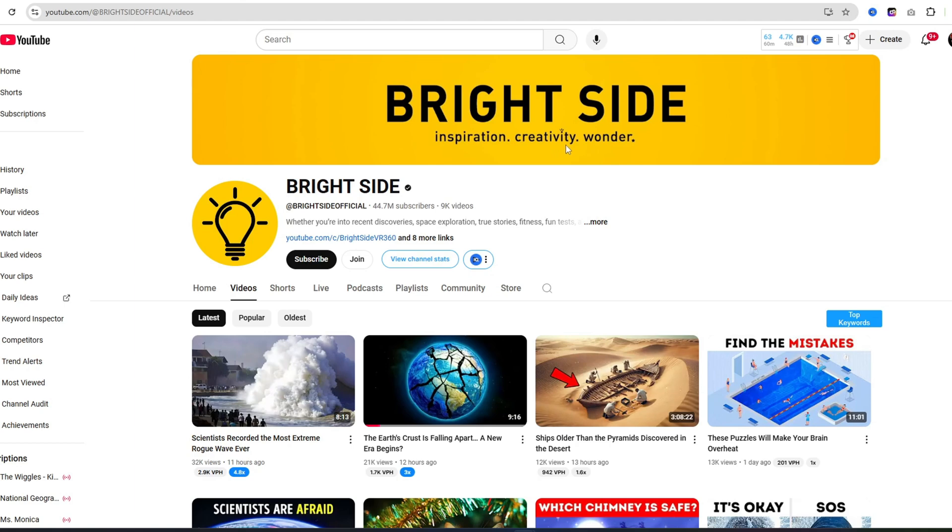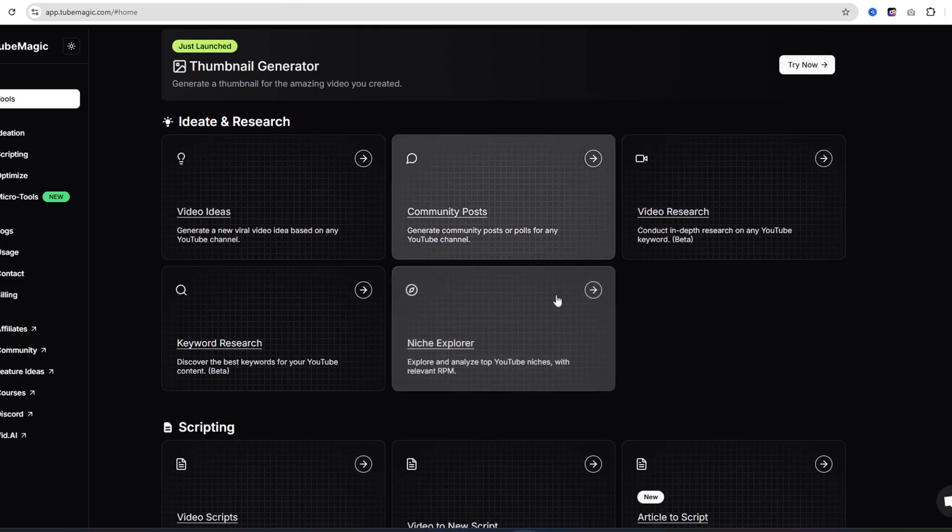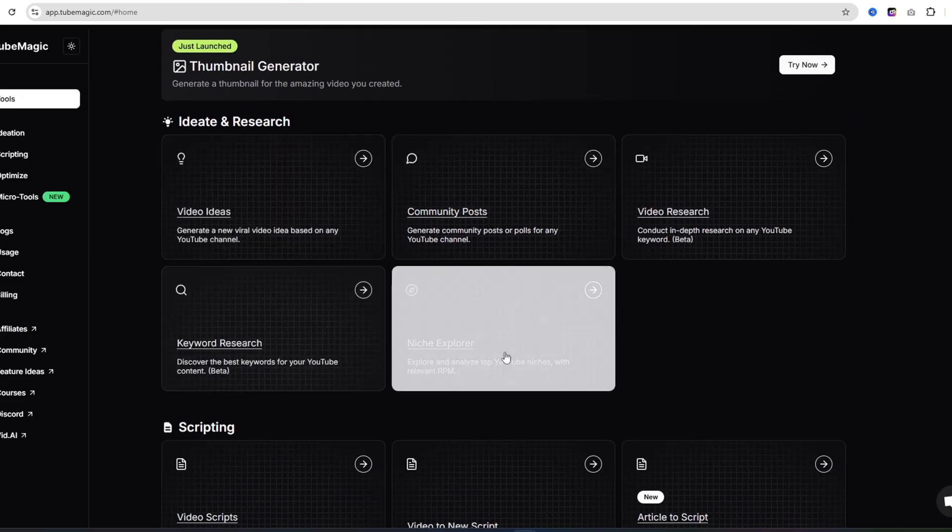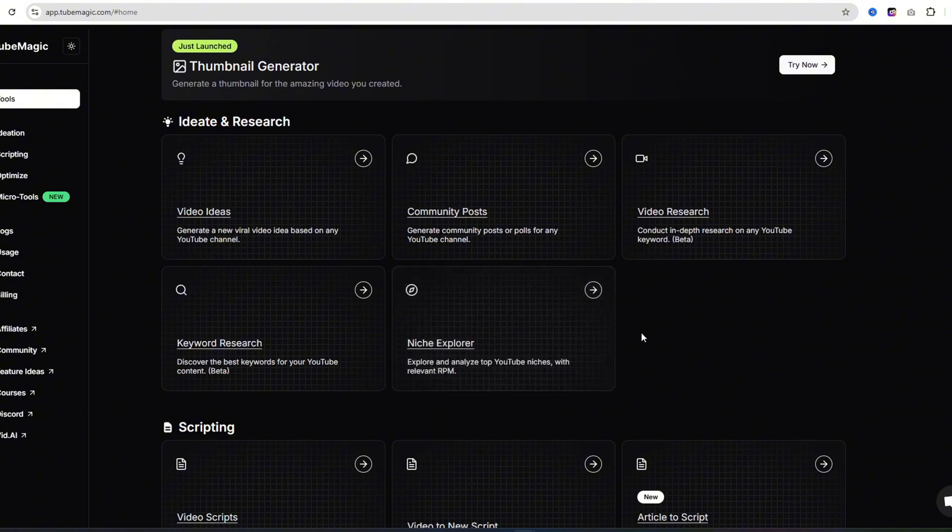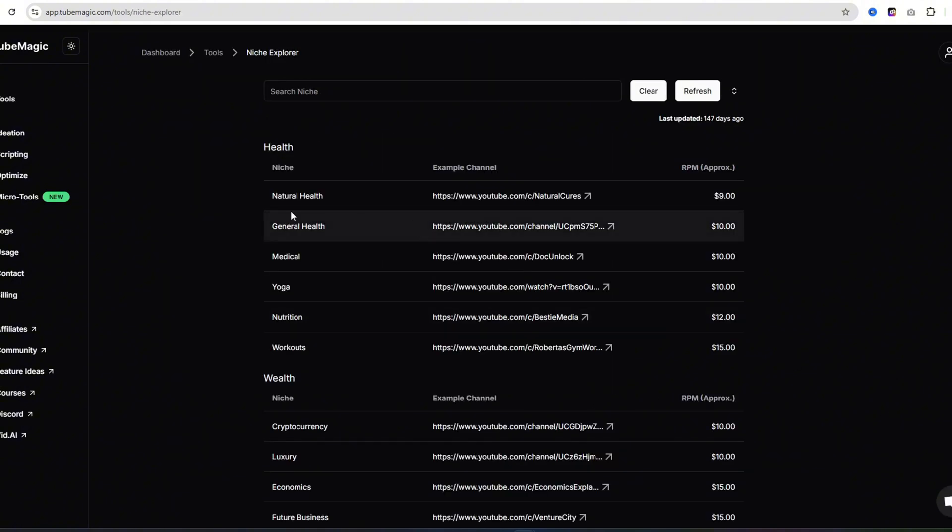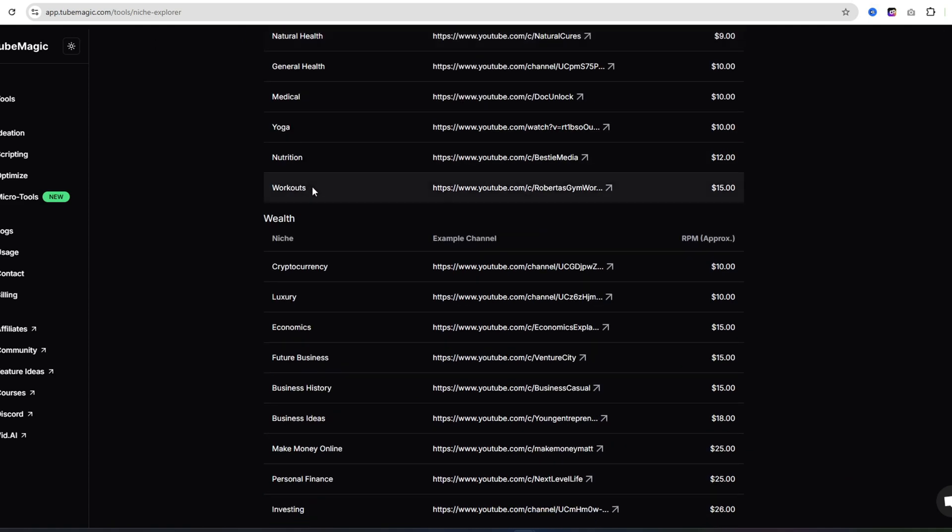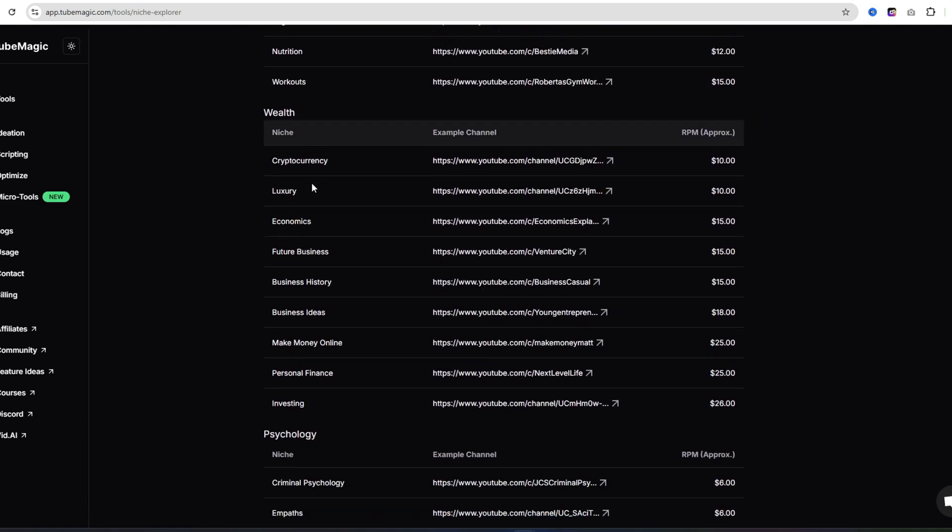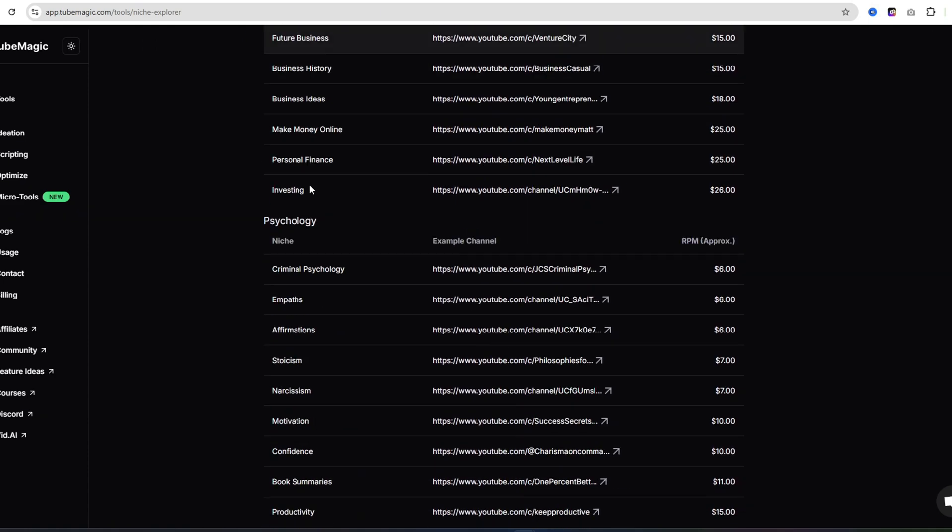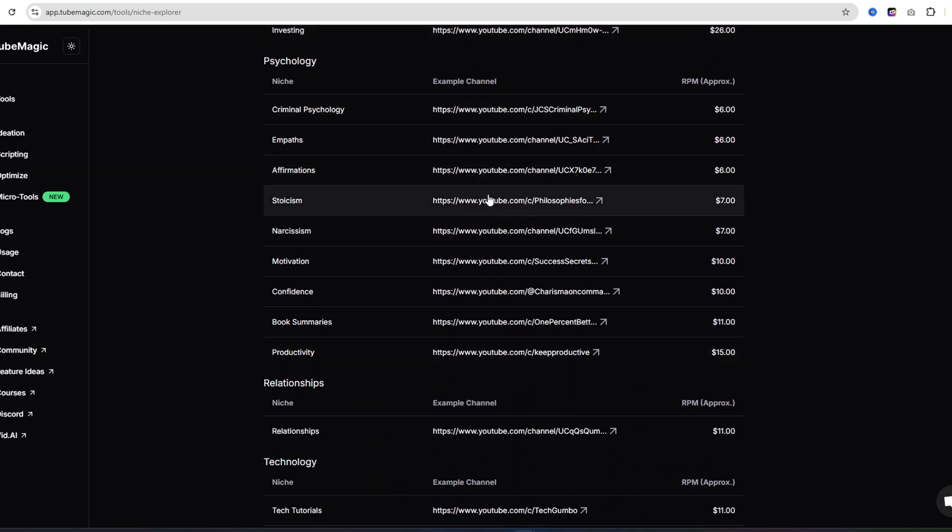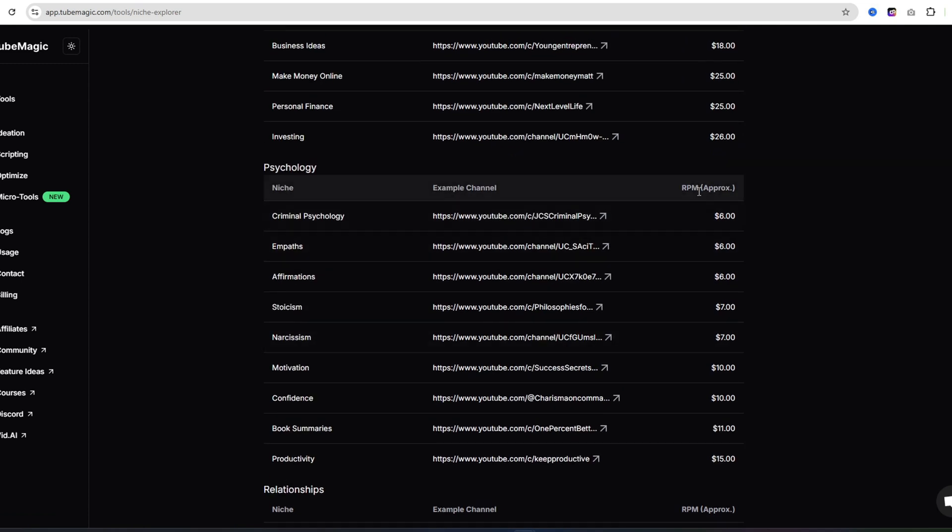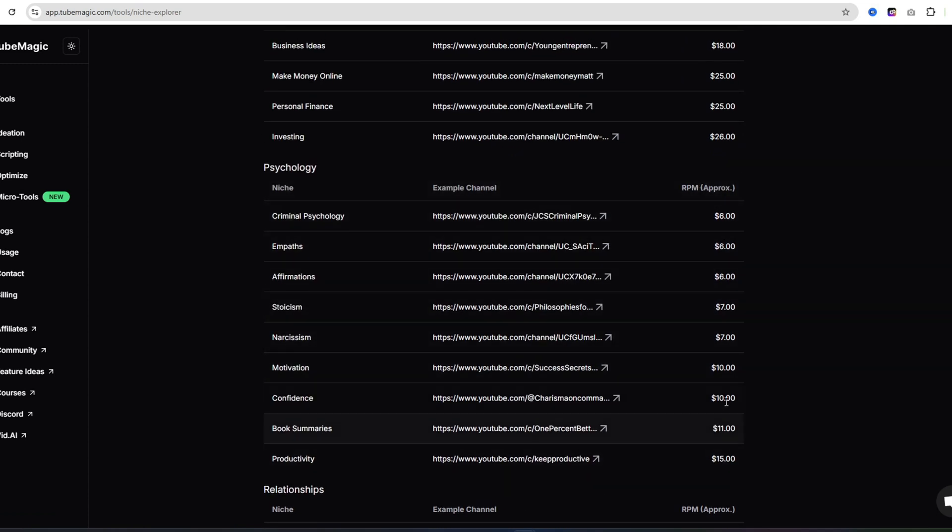First I'm going to come over here to TubeMagic, because I like to use this tool to start these automation channels. If you don't know which niche to choose, come over to their niche explorer tool. You'll see every single niche on YouTube. You also get an example channel right here in the middle that you can click on, and you can see an example of this niche. Over here on the RPM, you'll see what you're approximately going to make per 1,000 views.